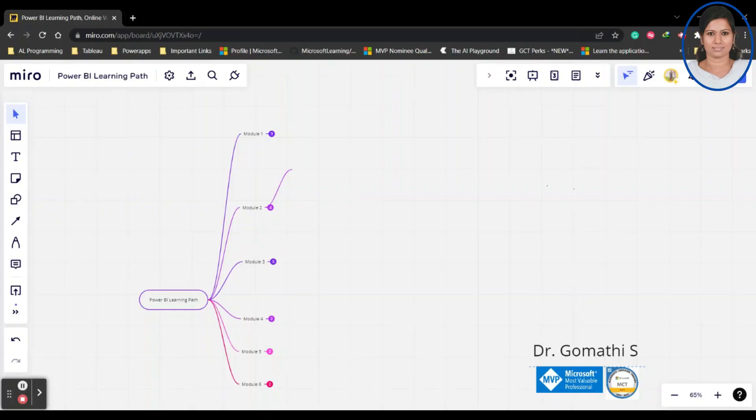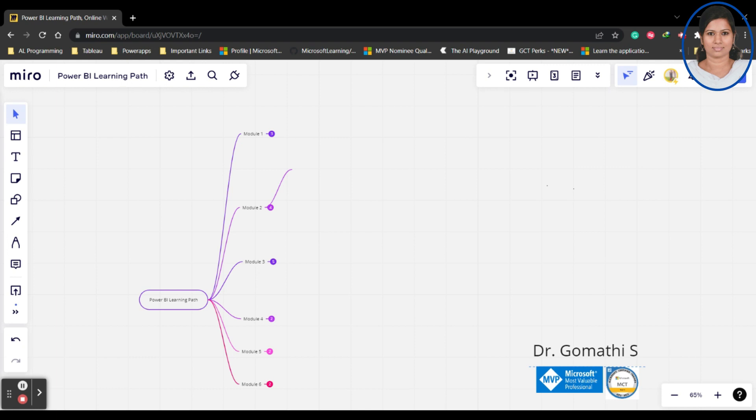In this video, I'm going to show you the complete Power BI learning path - from where you have to start and how you have to proceed. By the end of this particular learning path, by the end of this course, you will become a data analyst. I'll be teaching these complete modules in the upcoming videos.